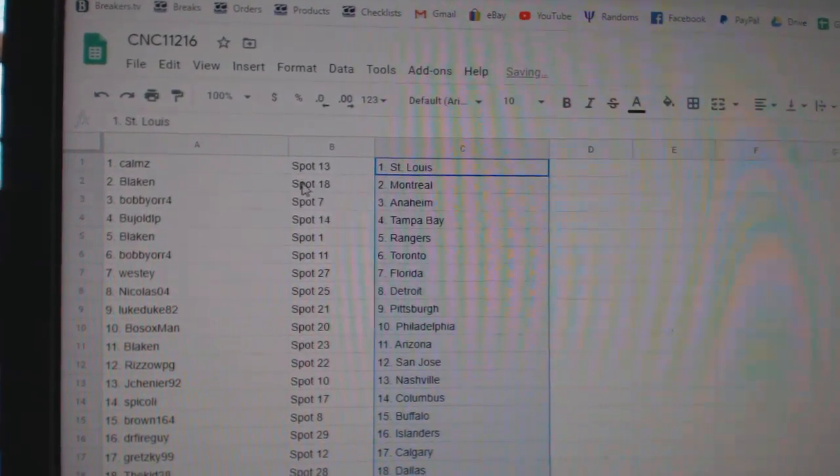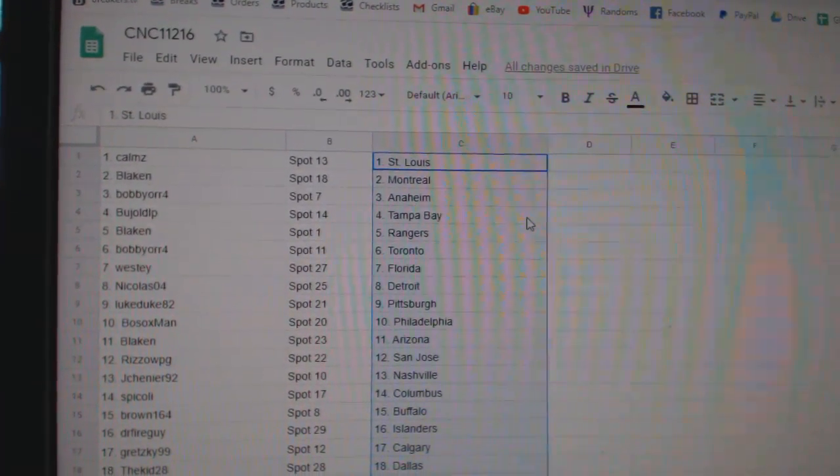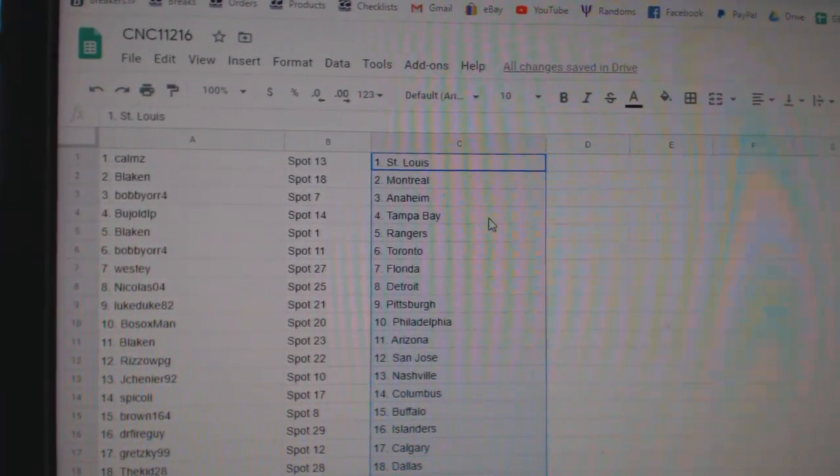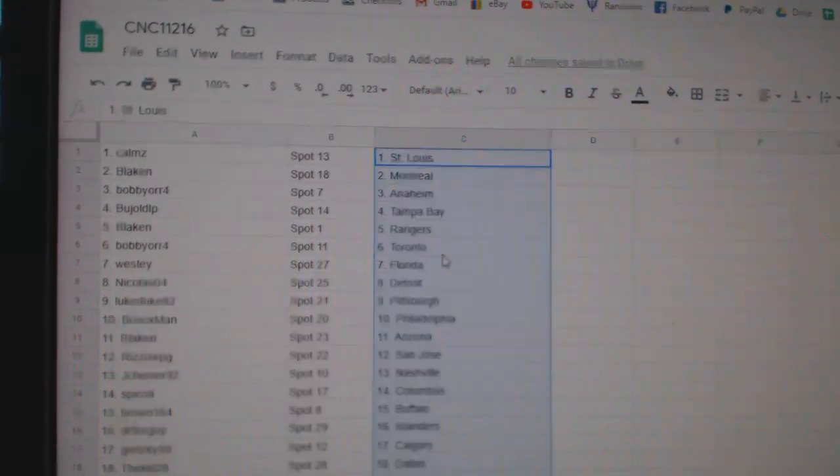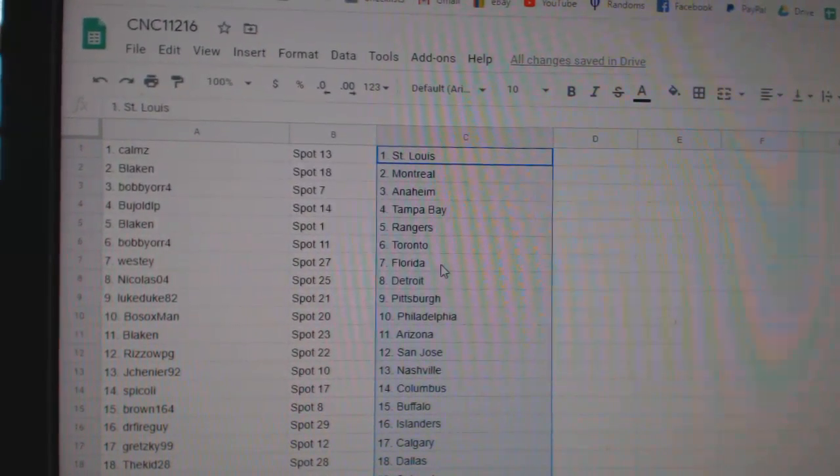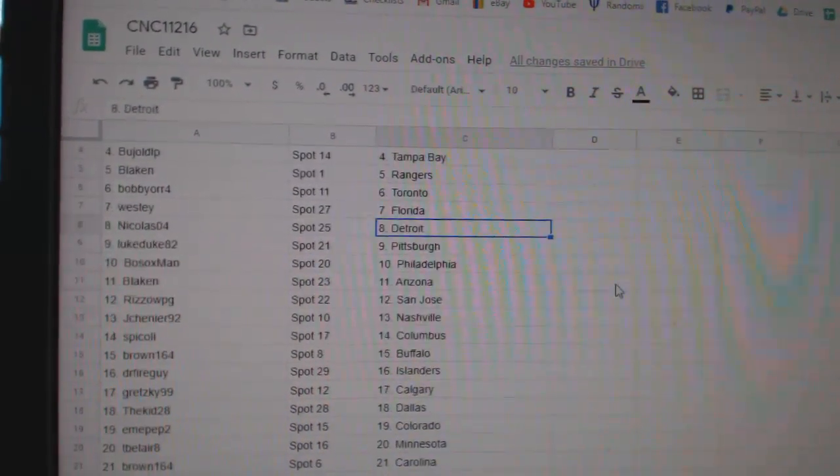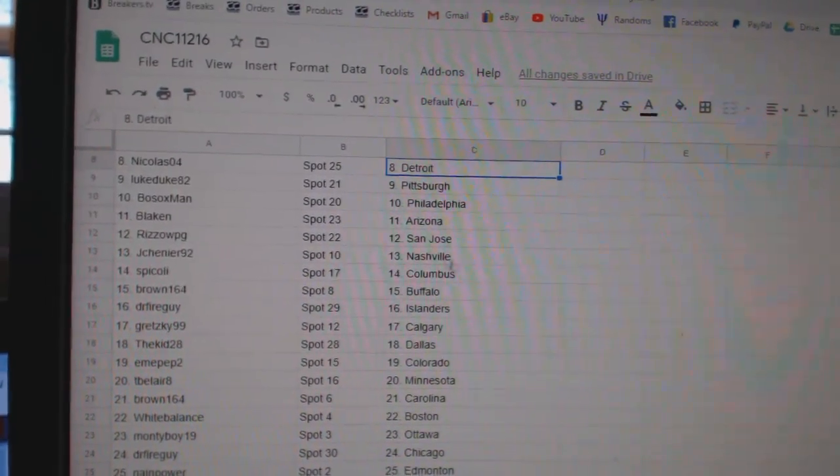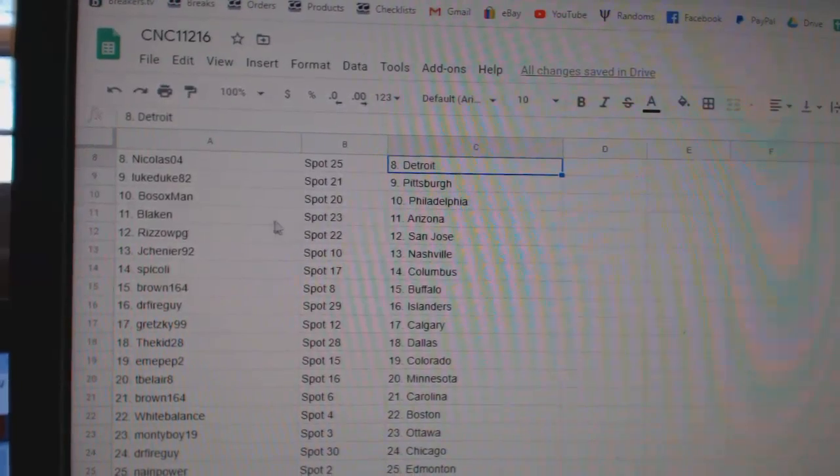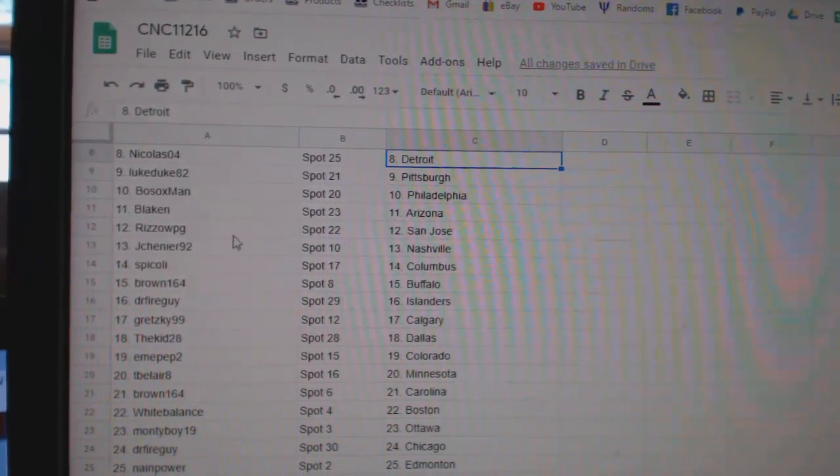Comms has St. Louis, Blake Montreal, Bobby or Anaheim. B has Tampa, Blake Rangers, Bobby or Toronto, Westy Florida, Nicholas Detroit, Luke Duke Pittsburgh, Bosox Philly, Blake Arizona.